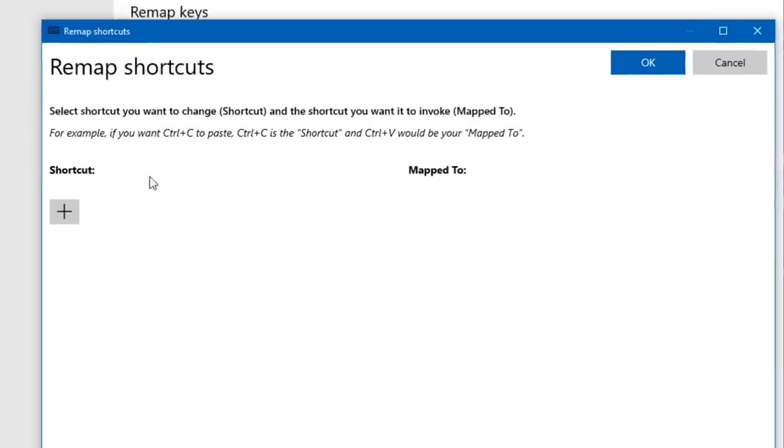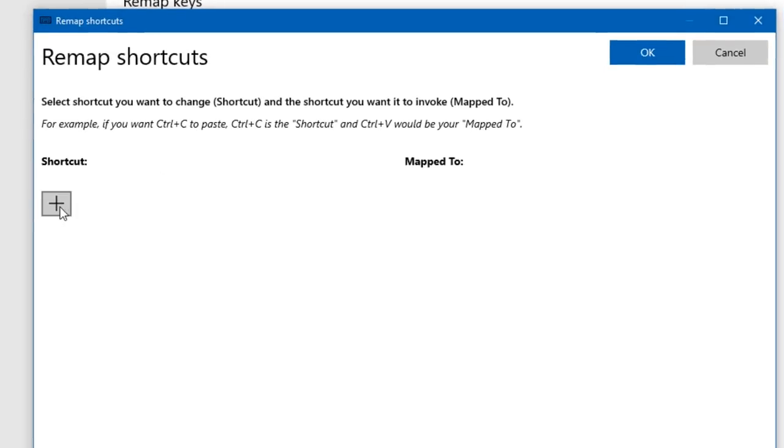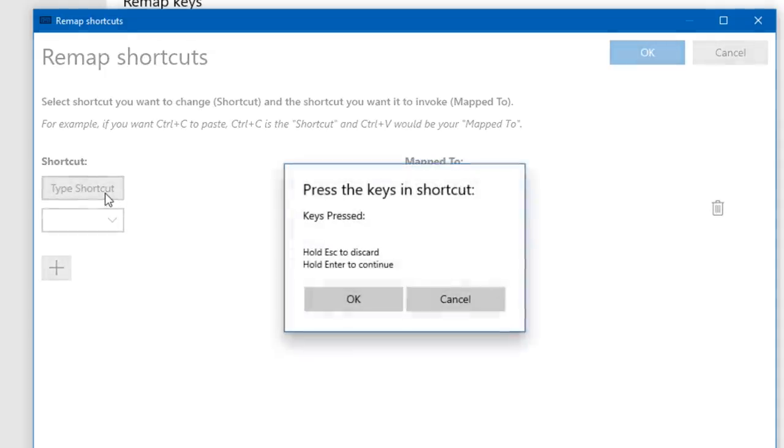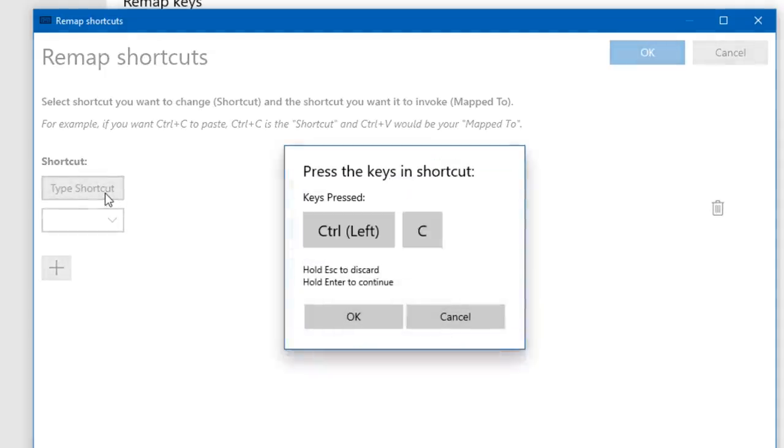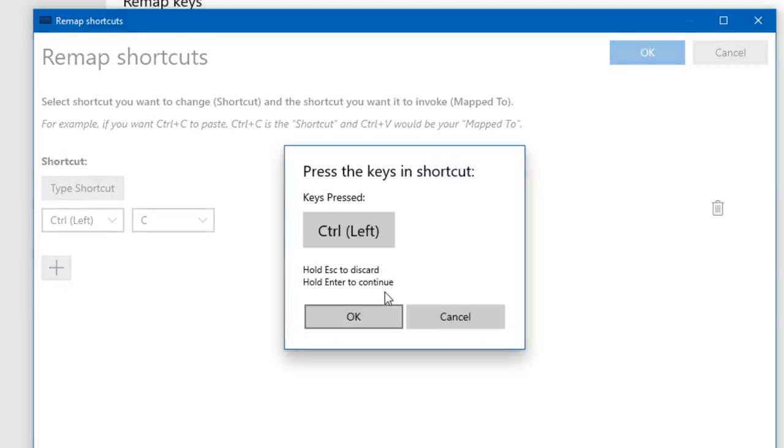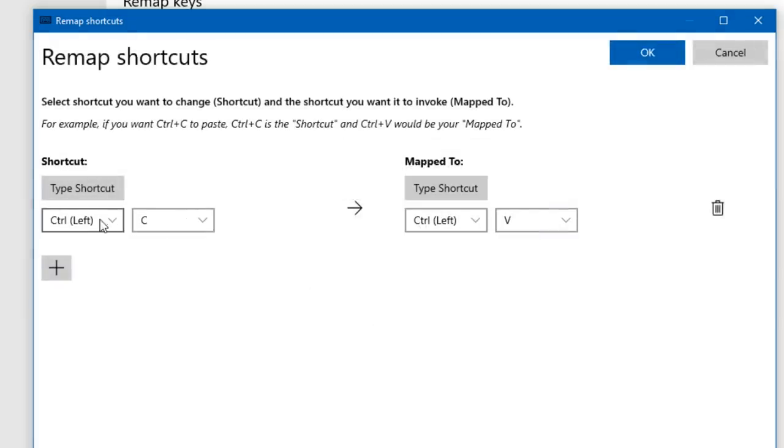And another feature you can see here is remap shortcuts. It's basically the same idea, and it does show an example here. Say you want to reverse the copy and paste functions, so you'd add the shortcut Ctrl+C and then you map it to Ctrl+V. So basically instead of typing Ctrl+C, when you type Ctrl+C it'll actually do Ctrl+V, which is to paste in Windows.